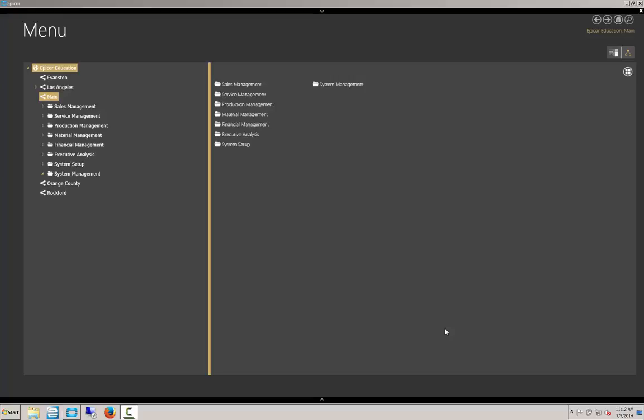And the topic for today's Lunch and Learn is BAQ Zones, creating and using them. A BAQ Zone is a tool similar to a Google type search where you can use a BAQ to search for values of a field and populate that field. Today's example is going to be on the part table and part number in particular.